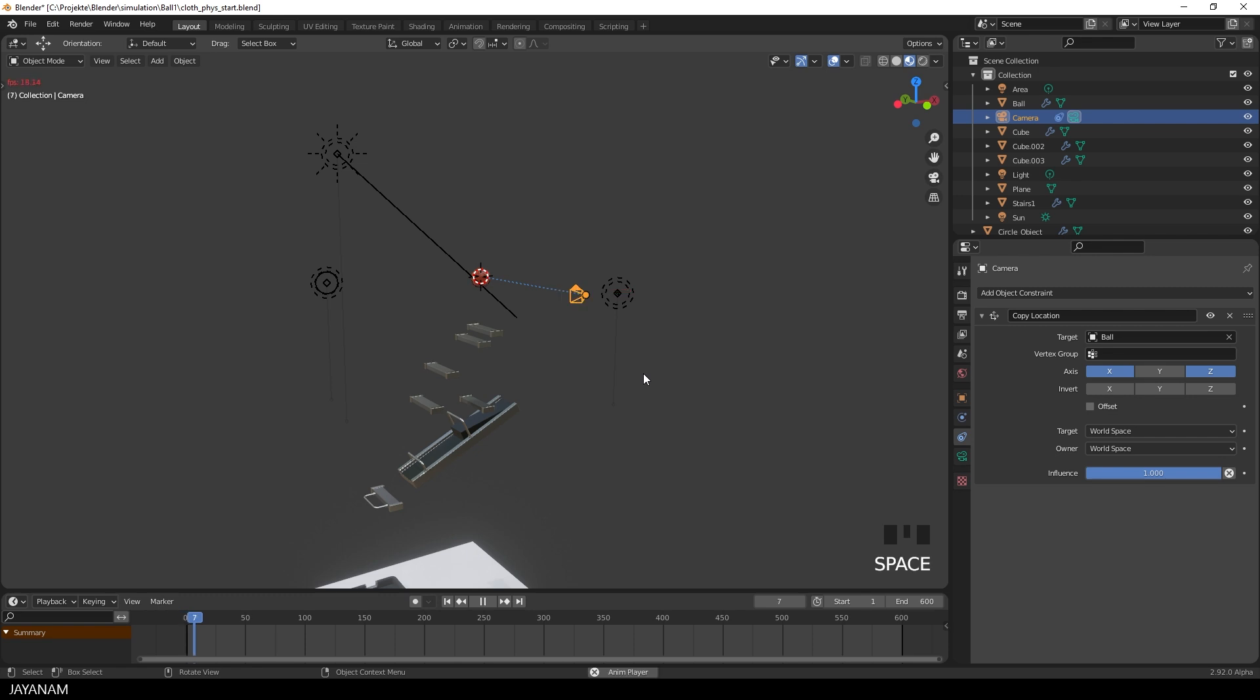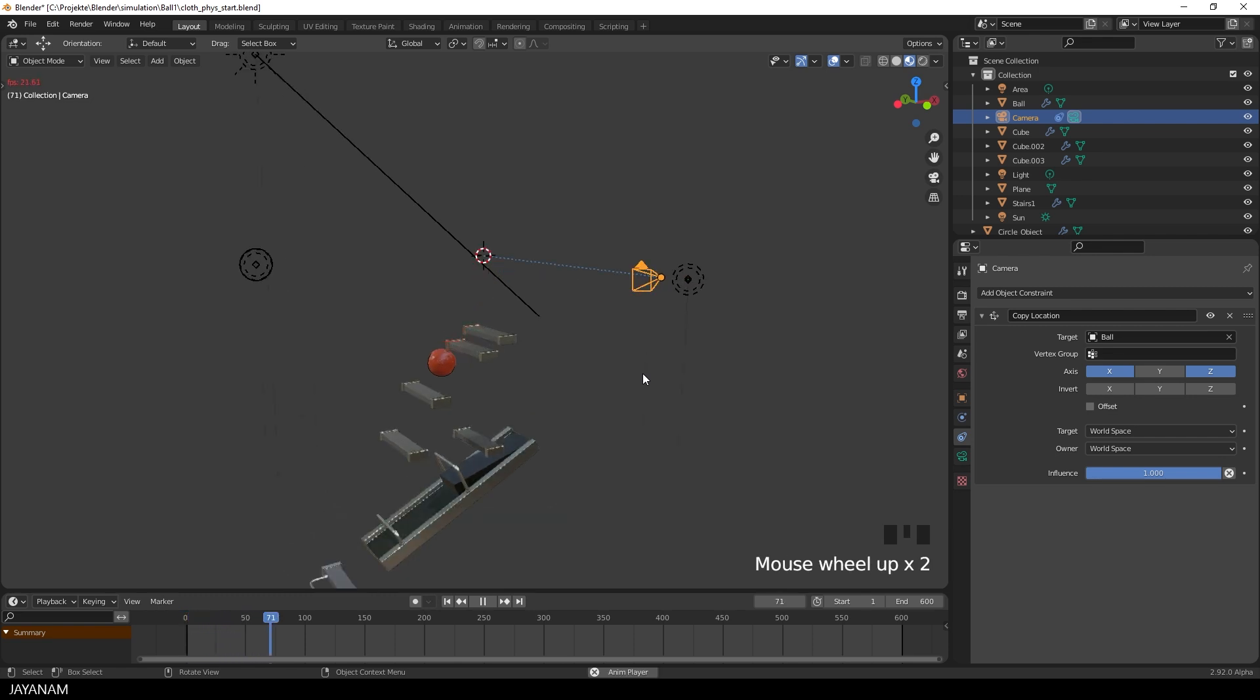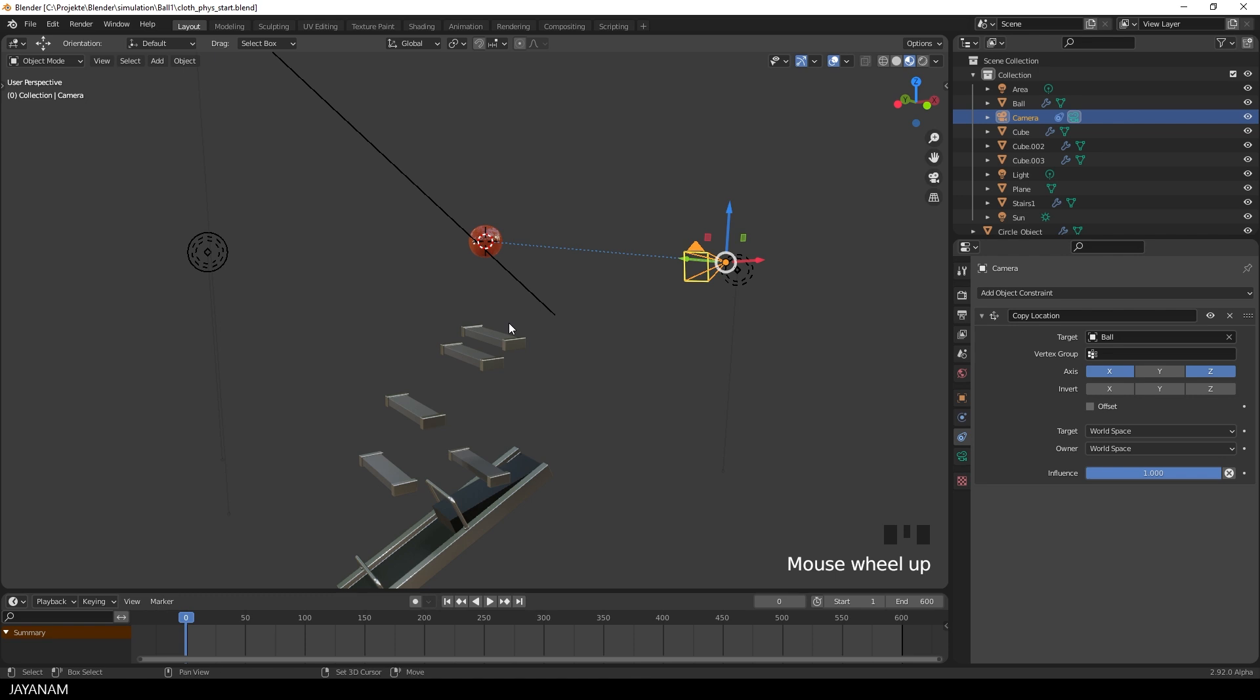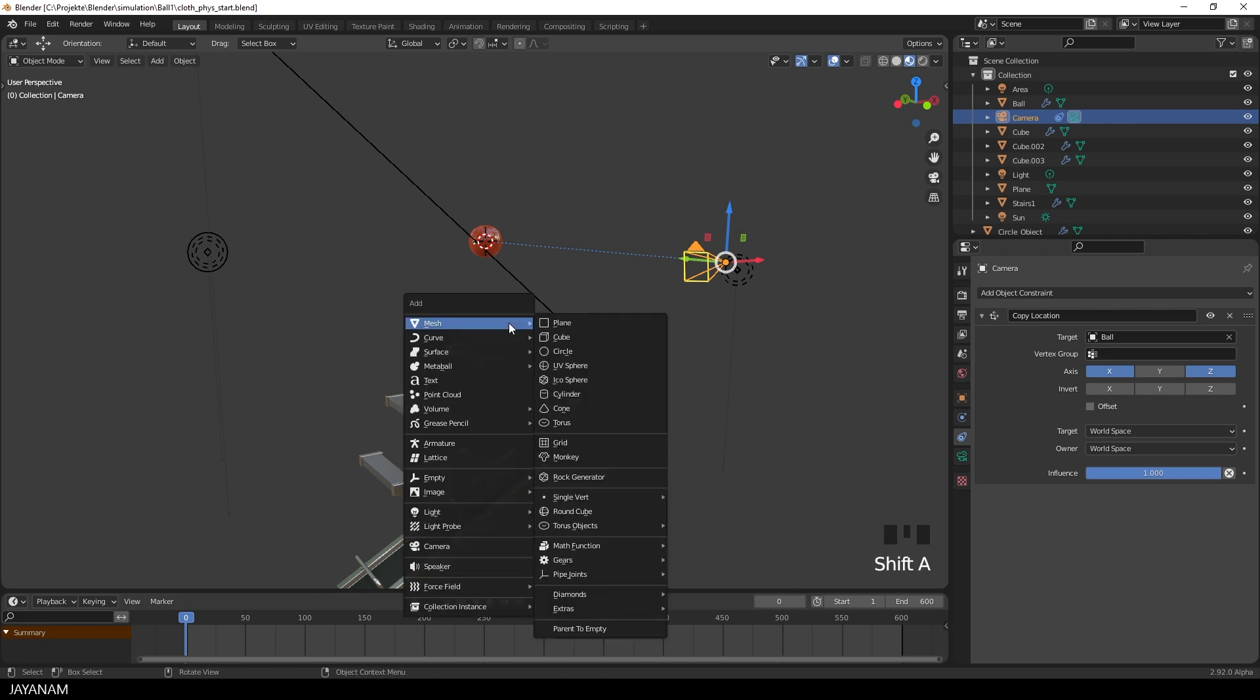But when I start the simulation, you see it doesn't work. And this is because the ball, the object, isn't moved. The location of the object isn't changed by the simulation. What is changed is the mesh, the geometry. But the camera can only follow an object.